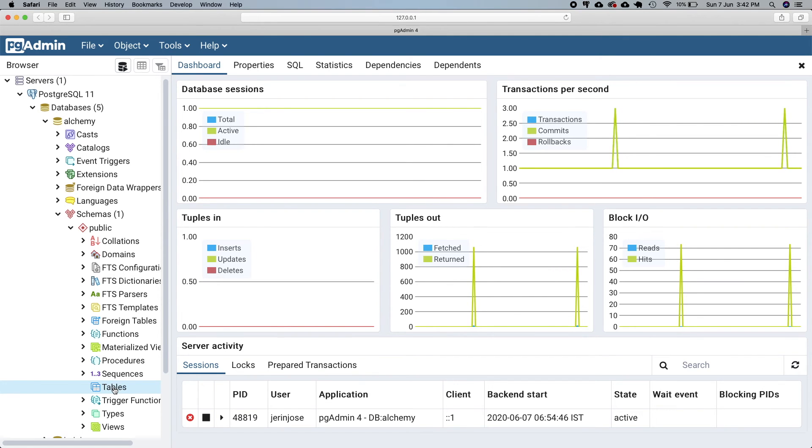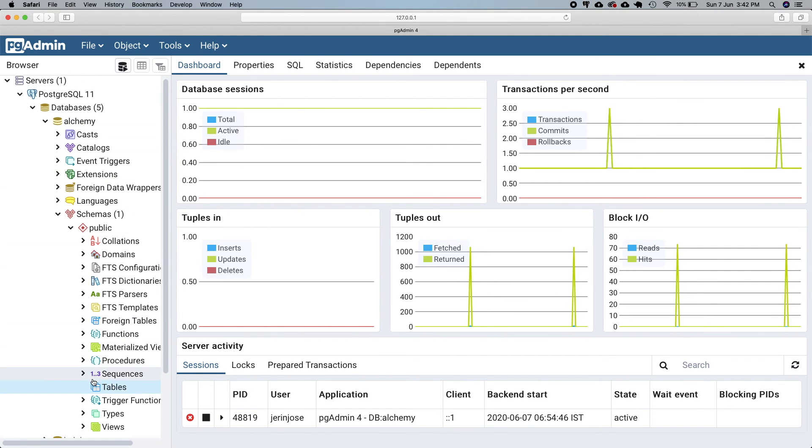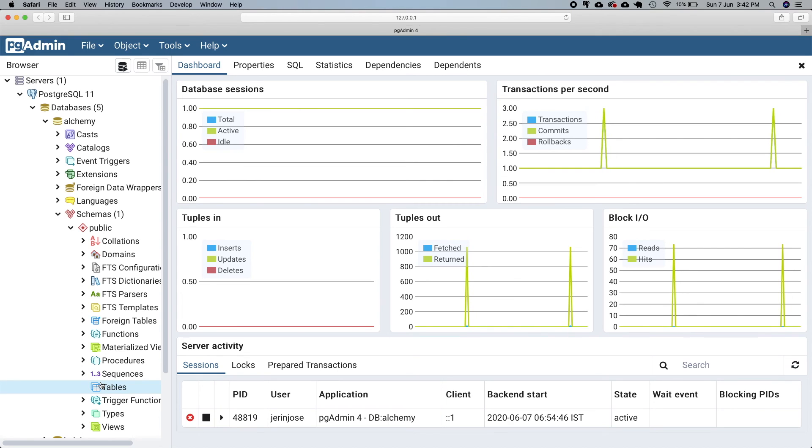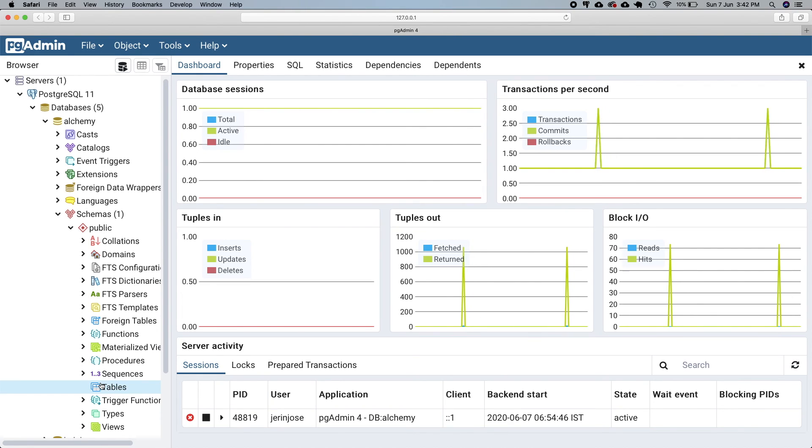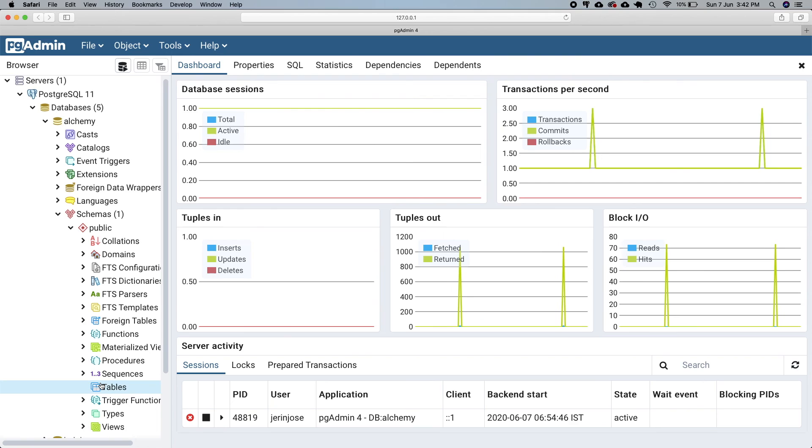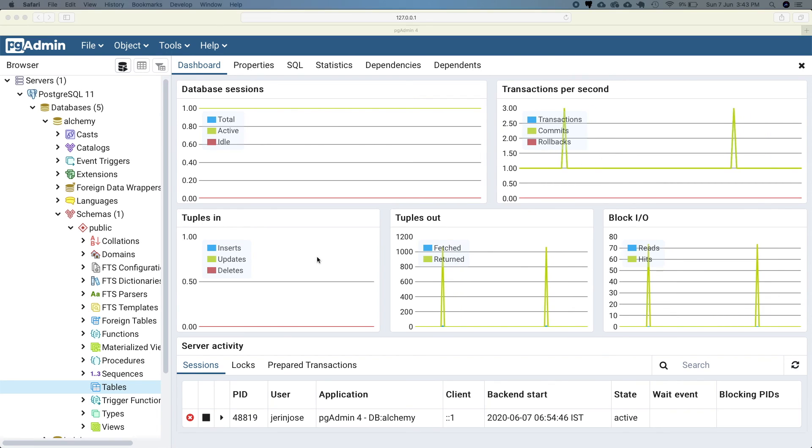Here I have created a database called Alchemy with no tables, so in the next video we will connect to this database and create a table using SQLAlchemy. Thanks for watching guys, see you in the next video.